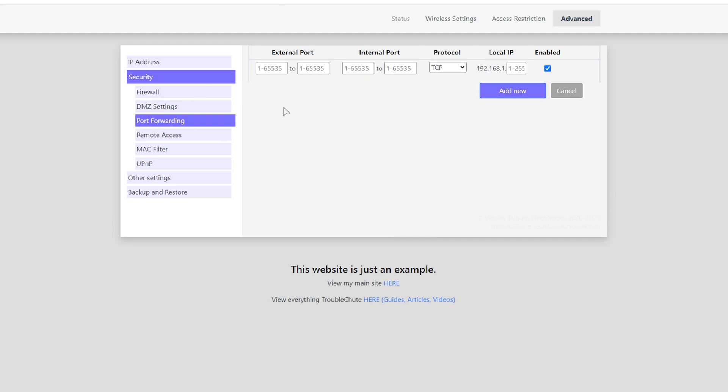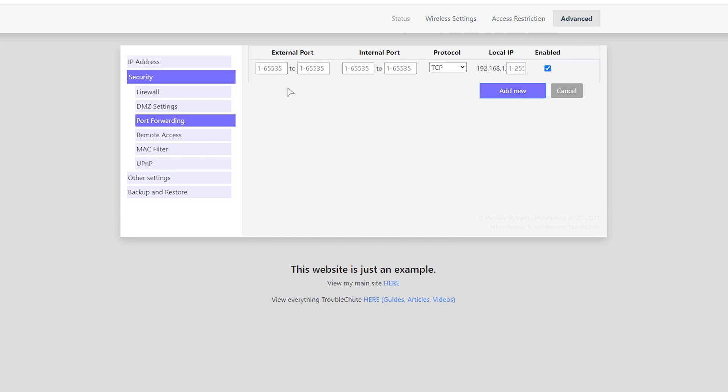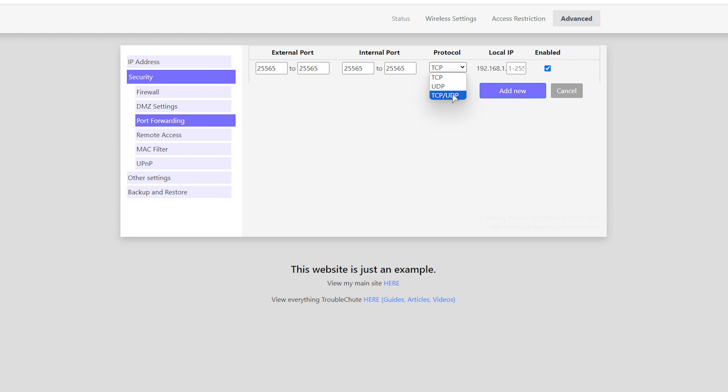When you log into your router and head across to the port forwarding section, you'll usually see an external port, internal, protocol, local IP, and sometimes whether to enable it or not. Essentially, you'll be typing in 25565, the Minecraft port, for both the internal and external ports. If you're asked to provide a range, simply type the same number in both of these here. Then, protocol will be choosing TCP and UDP. Otherwise, if you only get one option, you'll be entering it once for TCP and again for UDP in the next row. If you can select both, that's perfect.